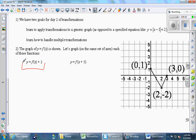Plus two on the outside shifts the graph up two. As soon as you recognize it's an up-two shift, just plot each of the original points again and bump them up two. This one lands here, this one lands here, this one lands here. Then play your favorite game from elementary school: connect the dots.